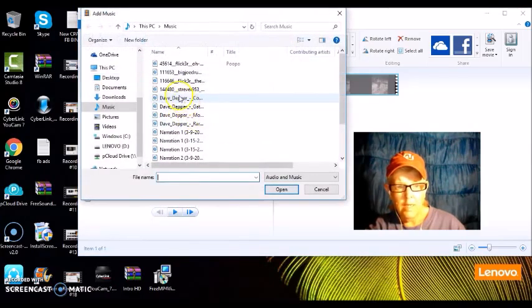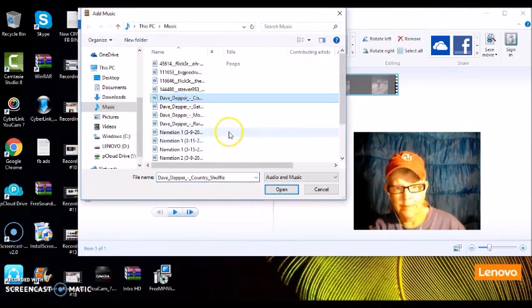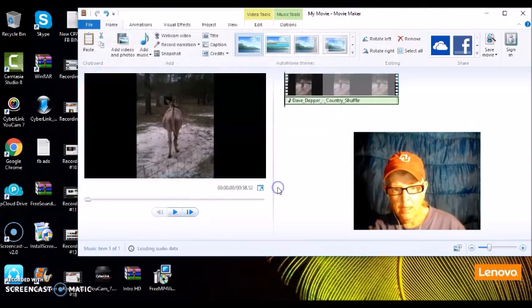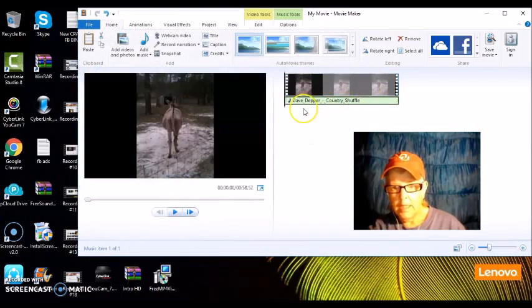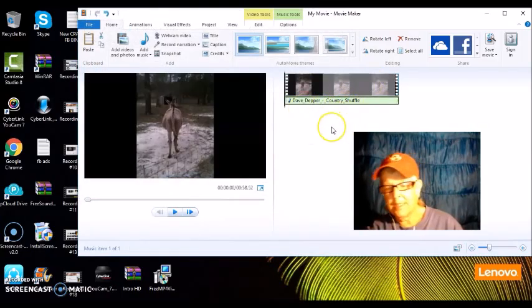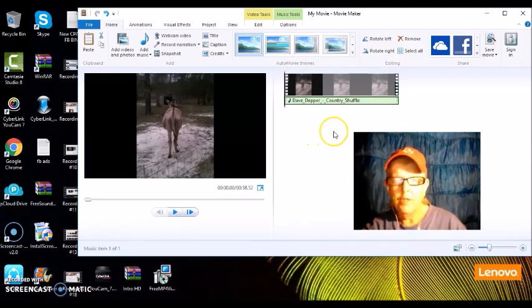Let's try this one. There you go, see it's a country shuffle. That's fine.